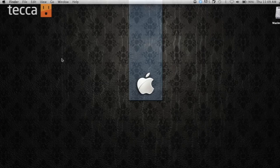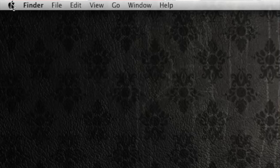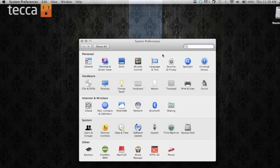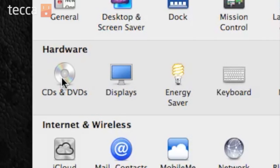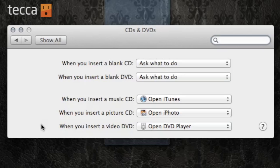From our Mac's desktop, we want to go to the Apple in the upper left corner and open System Preferences. When we see System Preferences, we're going to have a bunch of different options, but what we're looking for is CDs and DVDs, and that's under Hardware. When we open CDs and DVDs, we get a very simple interface asking us what we would like to do when a certain disk is inserted.